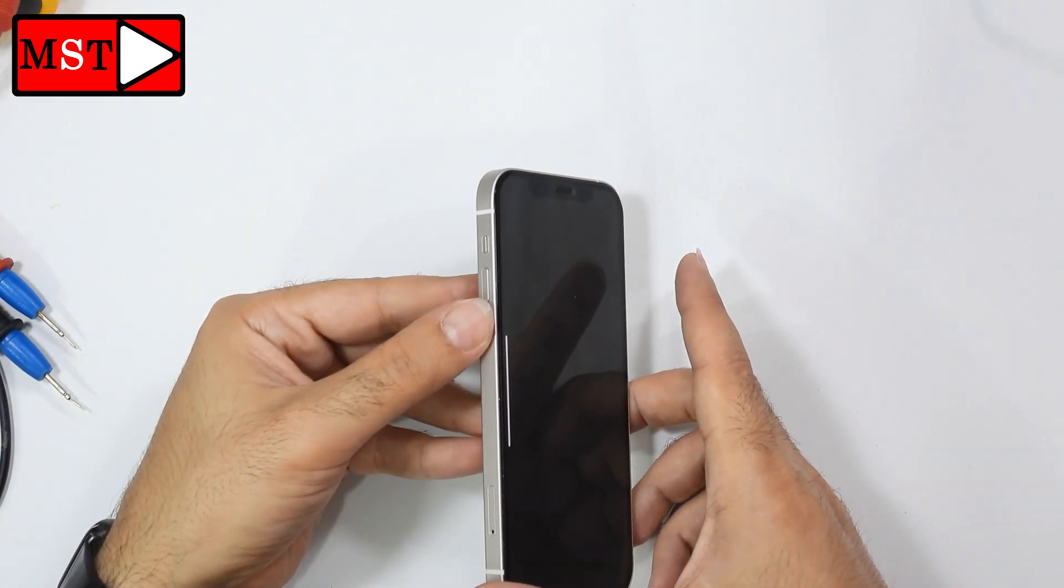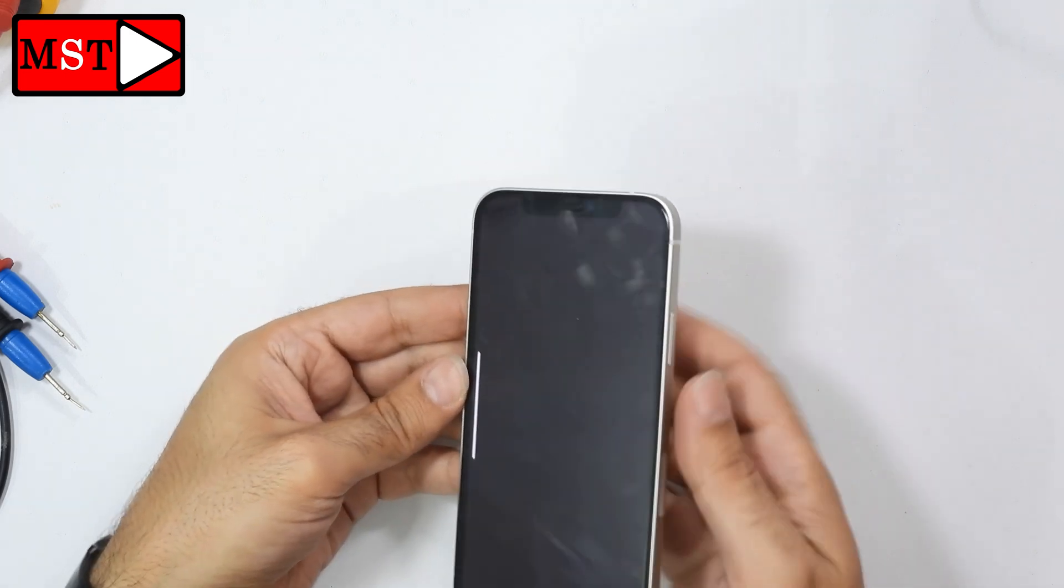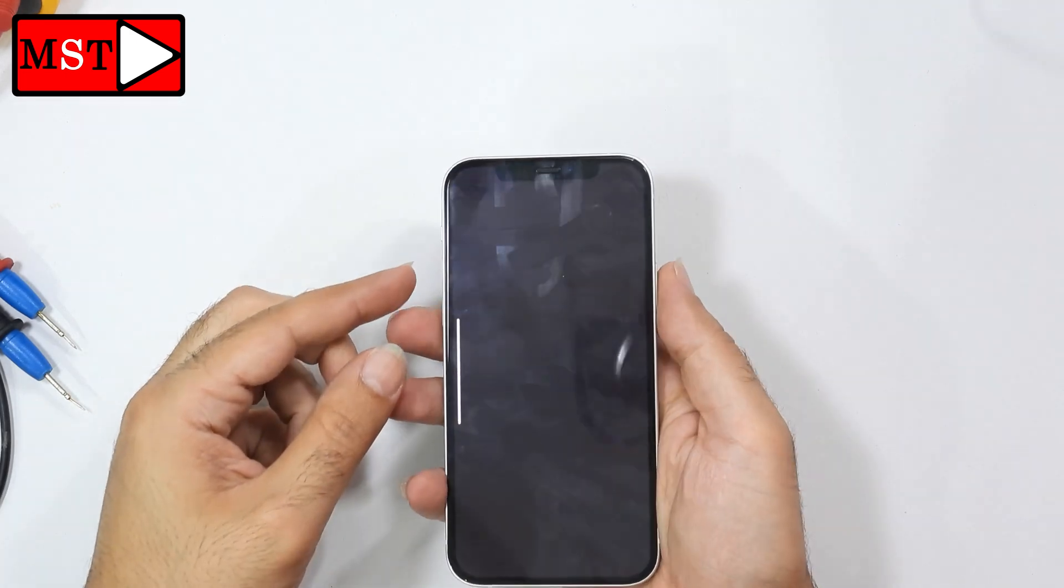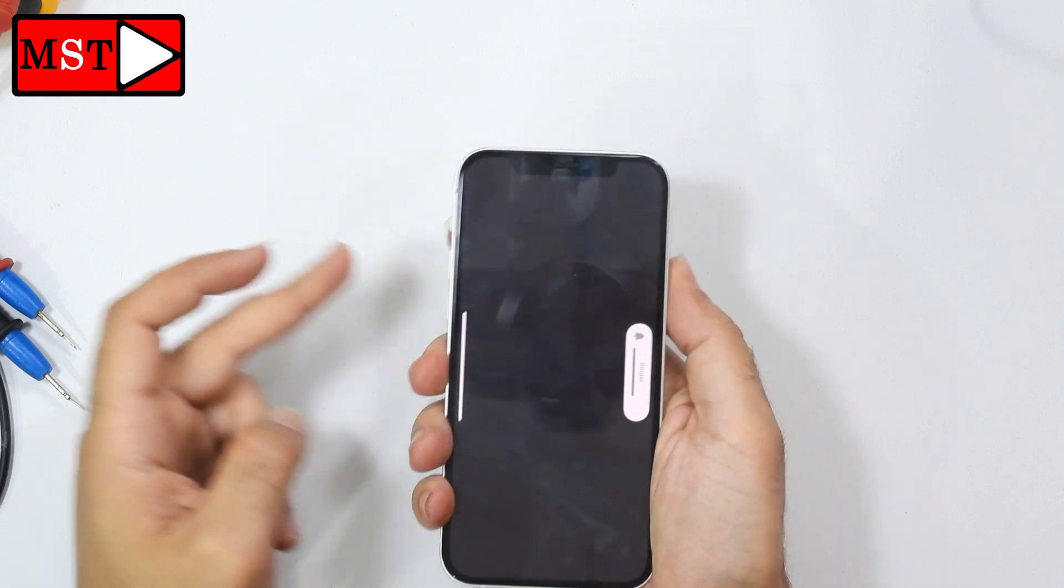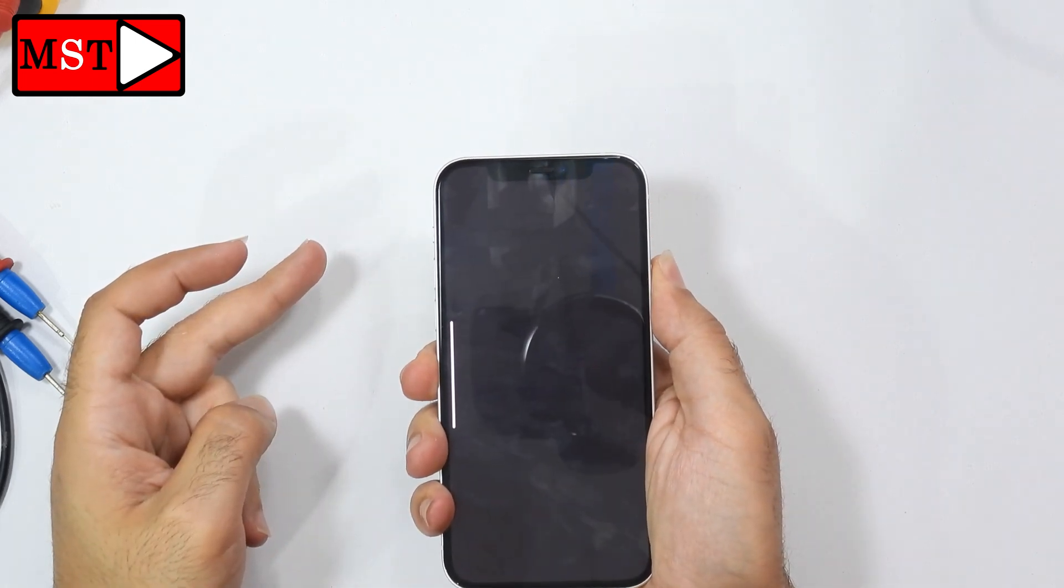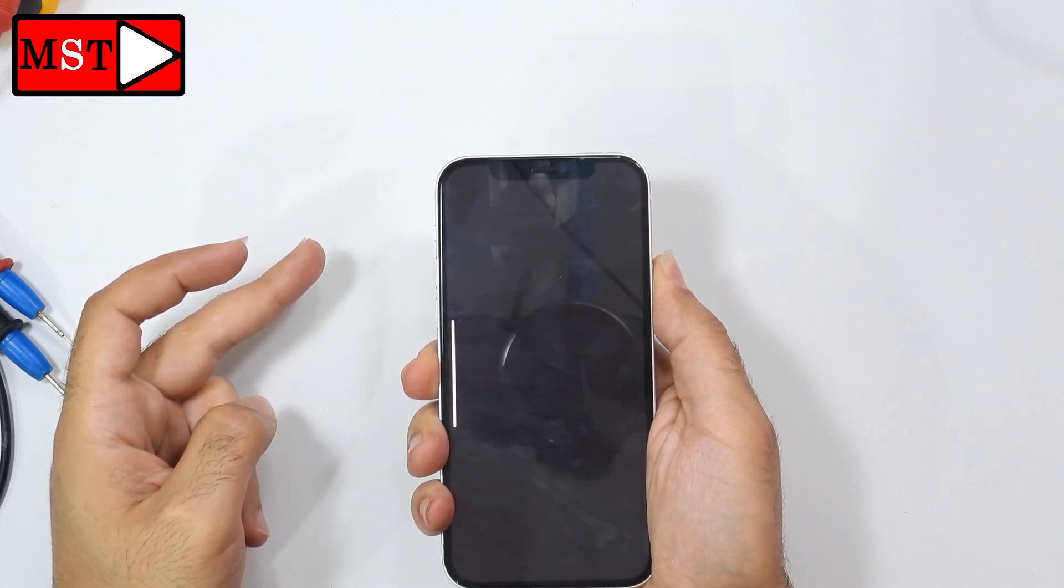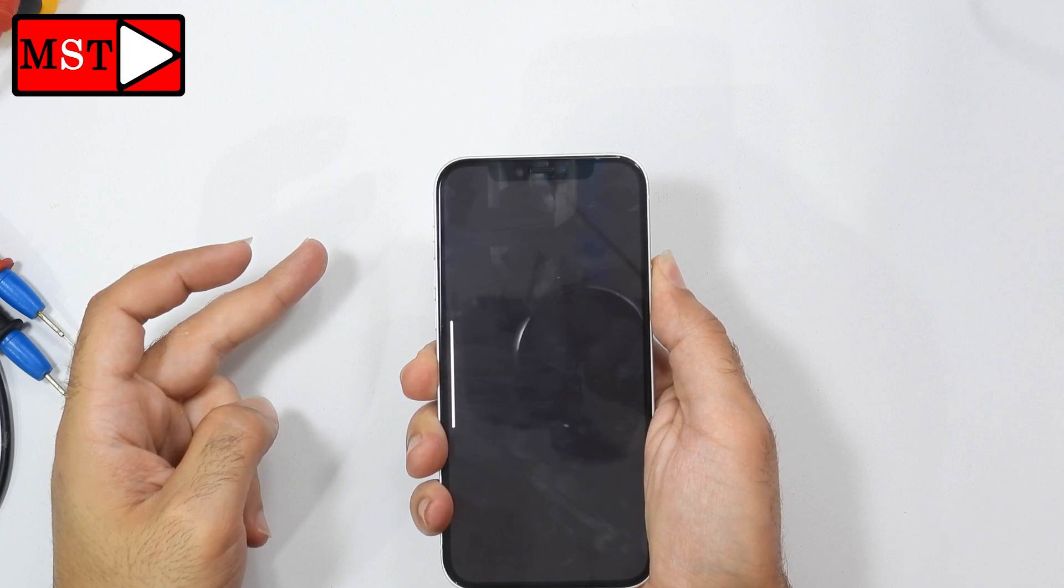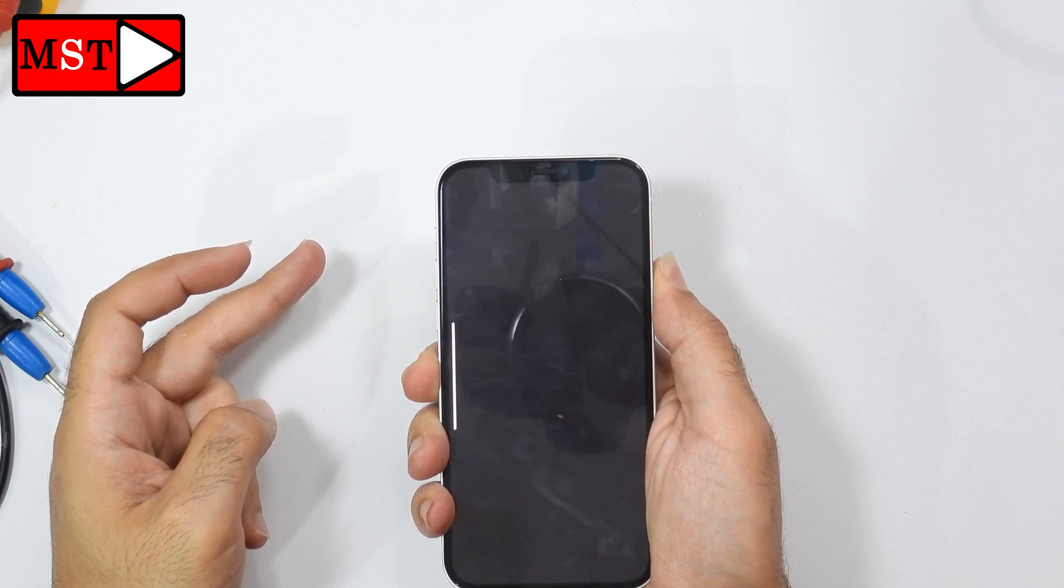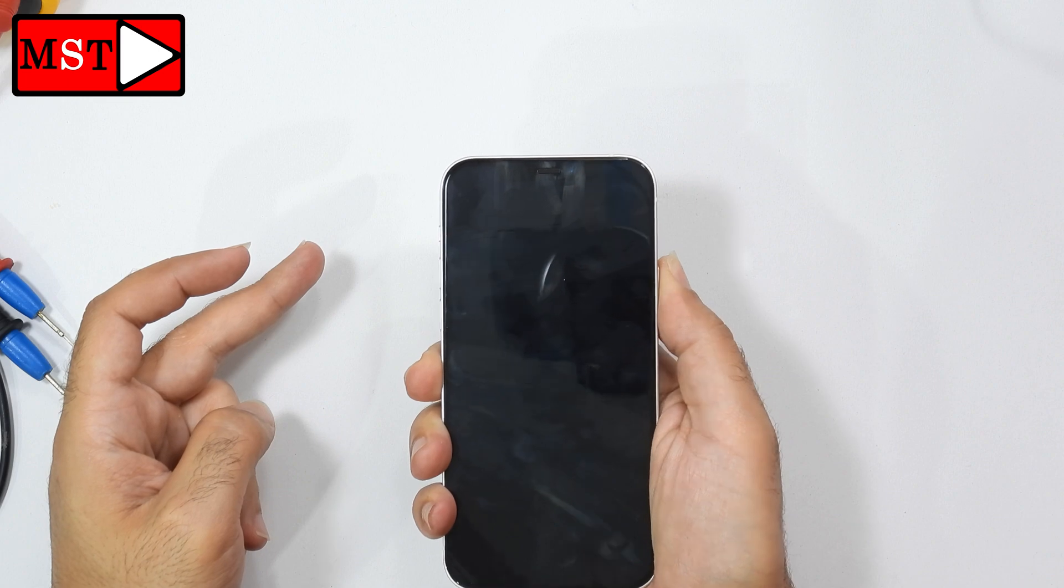We need to press the volume up, volume down, and the slide button. We are going to do that: one, two, three, and keep pressing the three, which means the slide button. Keep pressing until the phone restarts. The phone now turned off again, press it.